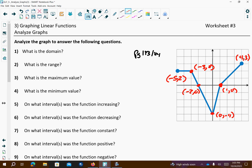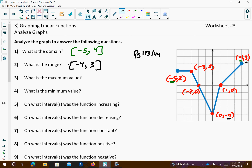The domain is the x-values — the furthest left to the furthest right. We use square brackets on these because they're points. The range is the y-values, so you look for your lowest y-value and your highest y-value. We go from bottom to top, using just the y-values.